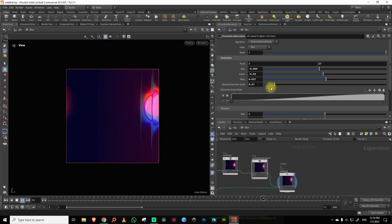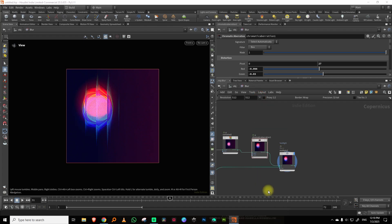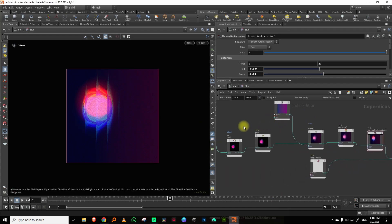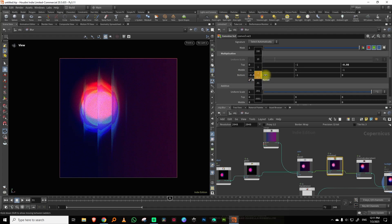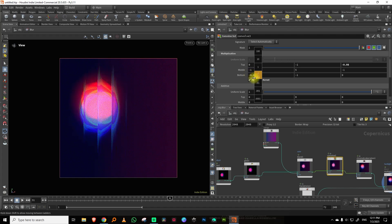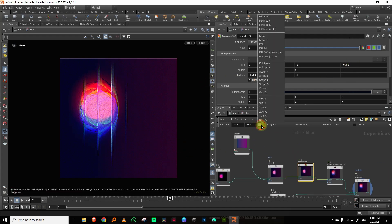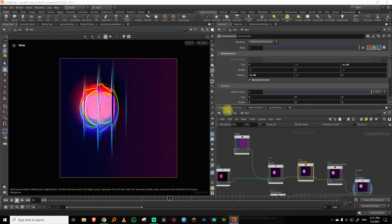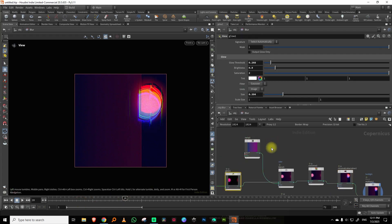You can set it to whatever resolution you want. At higher resolutions you'll have to work with the convolve a bit more — it works best at lower resolutions, so you'll need to push the convolve further to get the edges showing up. At 512 it looks great. That's pretty much it — just another random thing you can do with COPs.